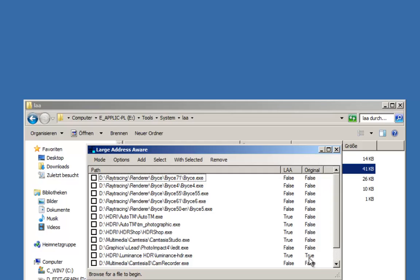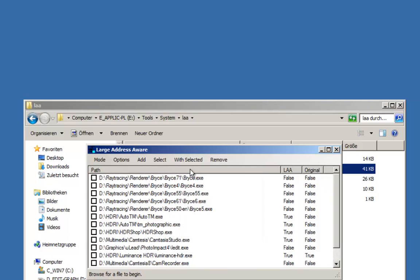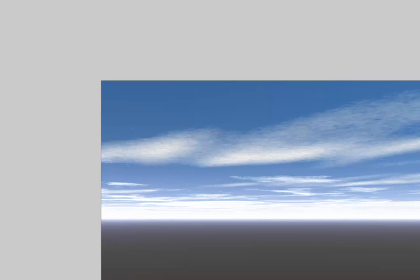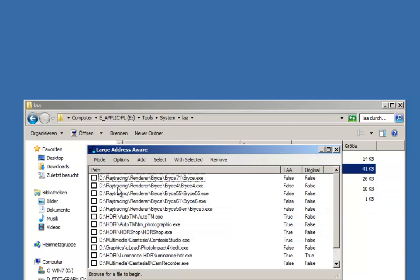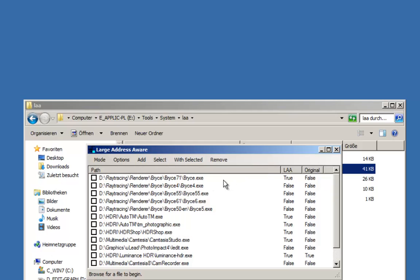This flag can be set when the program source code is compiled. Bryce has it false and now it is false also. But I want to set it so I select the program and with selected force address aware. And this doesn't work. It doesn't work because Bryce is running already. So I have to quit Bryce first and I can set it with selected force address aware. Then it gets true.